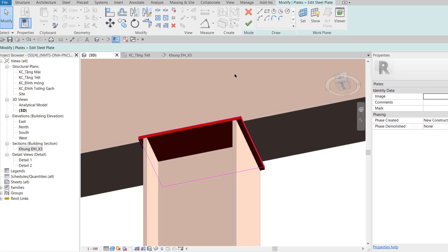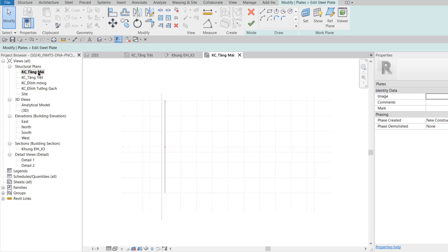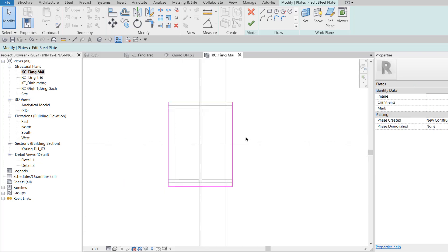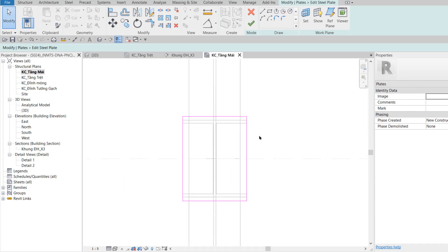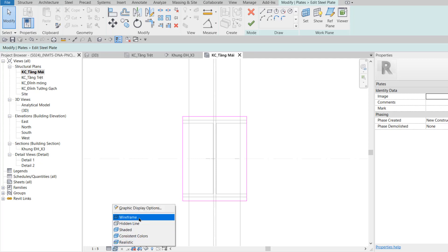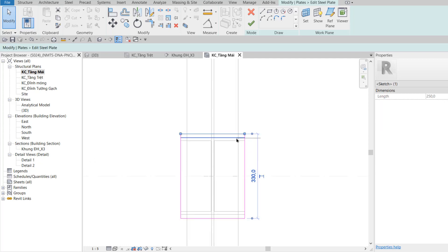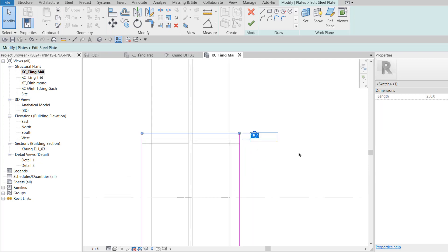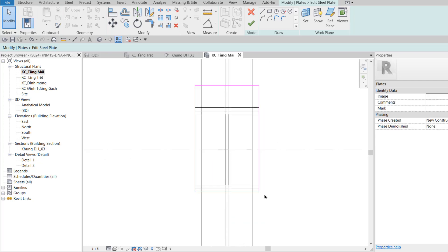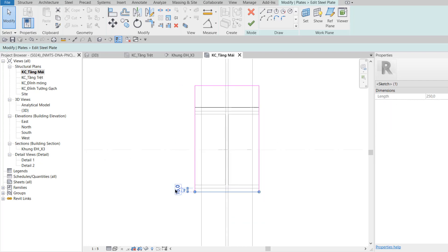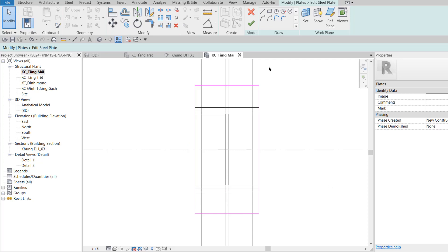Tôi click chọn bản mã rồi Edit Family. Tôi về KC tầng mái. Để thấy hết các nét, các bạn phải để ở chế độ Wire Frame và Fine. Tôi click chọn cạnh trên, kéo Mixer về, cho khoảng cách là 100. Cạnh dưới cũng vậy, cho khoảng cách so với đầu cột là 100. Đây là hình bên tay trái của bước 11. Finish.